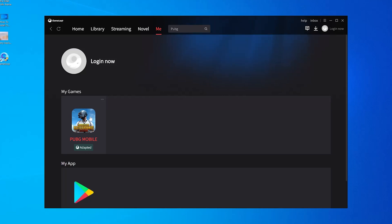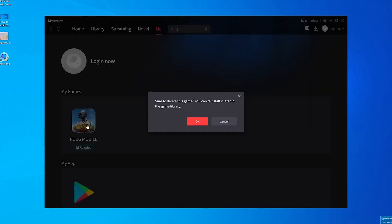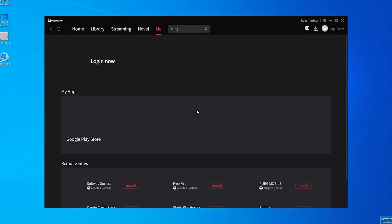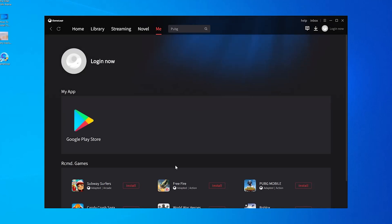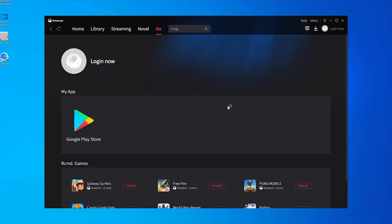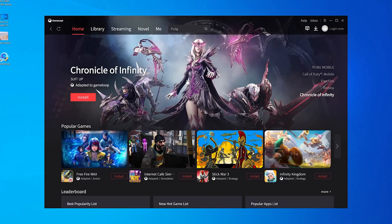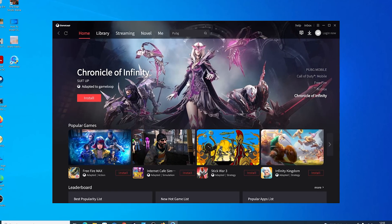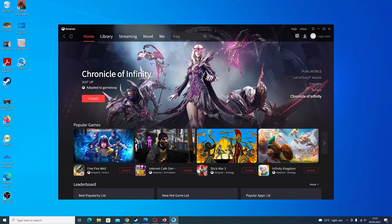Click on the game once to select it, then click on the three dots in the top right corner of the game and select 'Uninstall Game.' It's going to ask you if you're sure you want to delete this game — click OK, and that will begin the uninstallation process. Once the game disappears from your collection, it means it has been uninstalled. That's basically how to uninstall GameLoop games from your Windows computer. Thanks for watching and good luck.